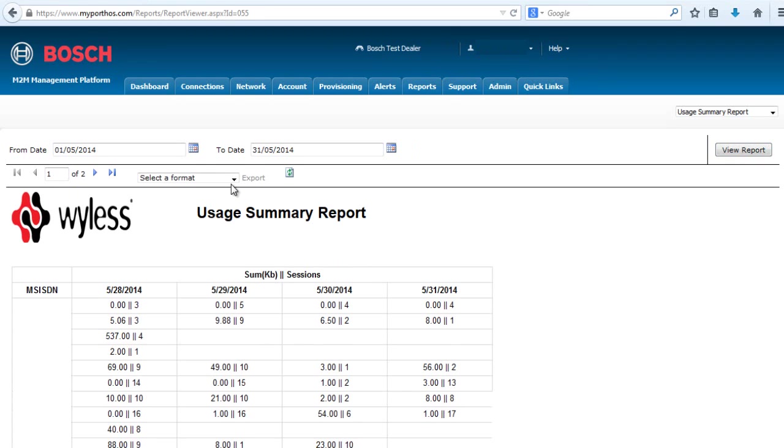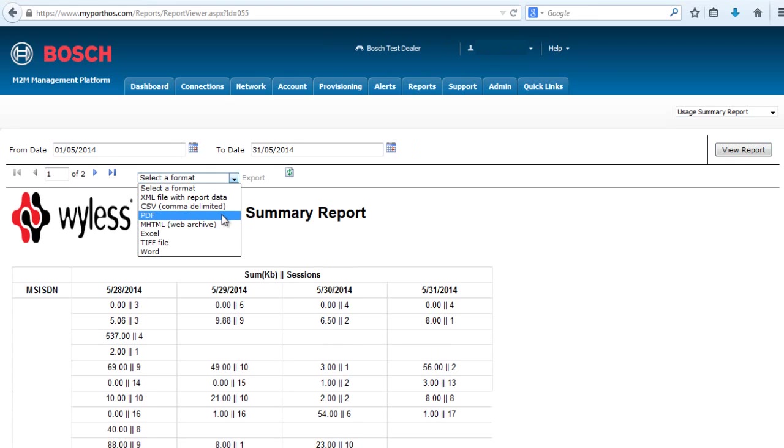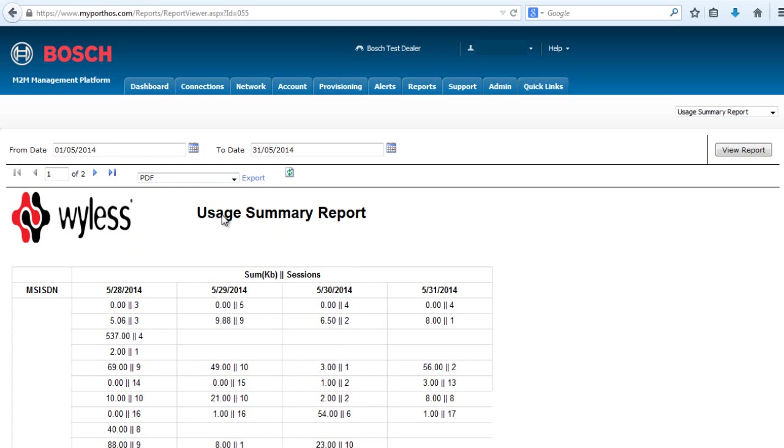You can also select a different format for this report. You can select XML, CSV, PDF, MHTML, Excel, TIFF, or Word file. For this example, I'm going to choose a PDF file. And then select Export.